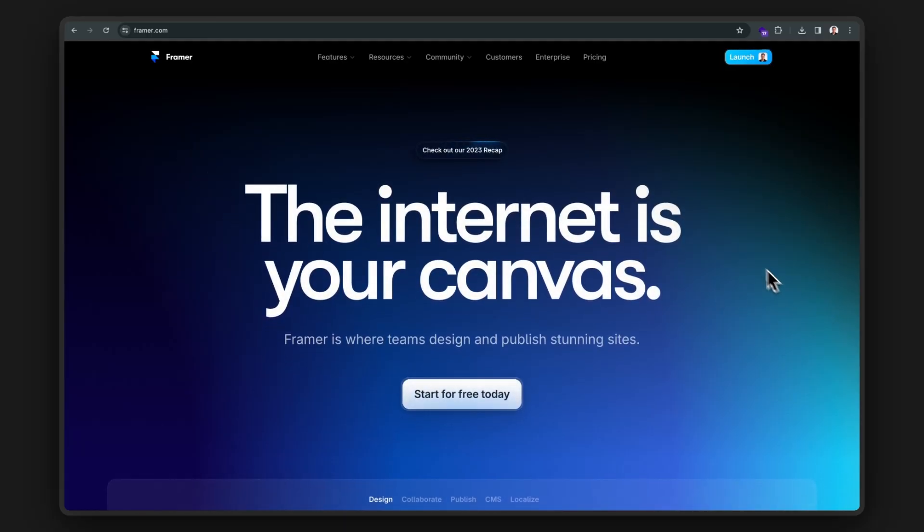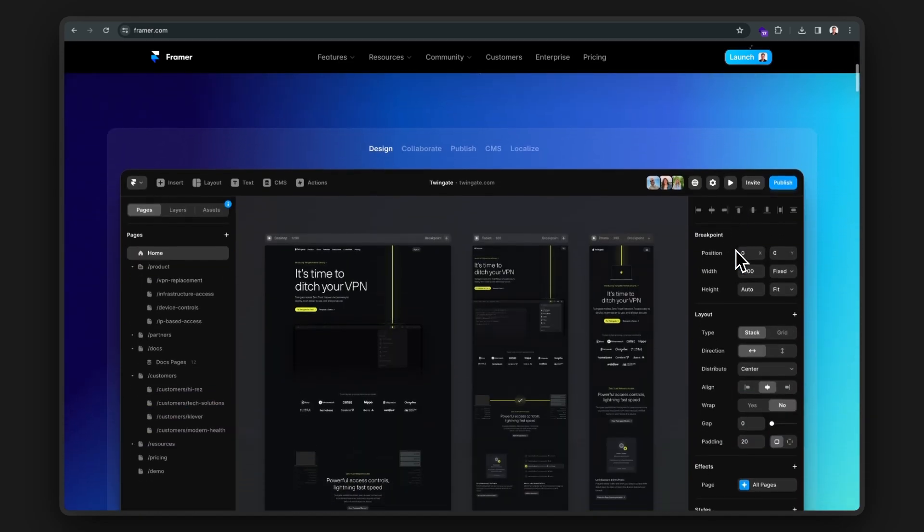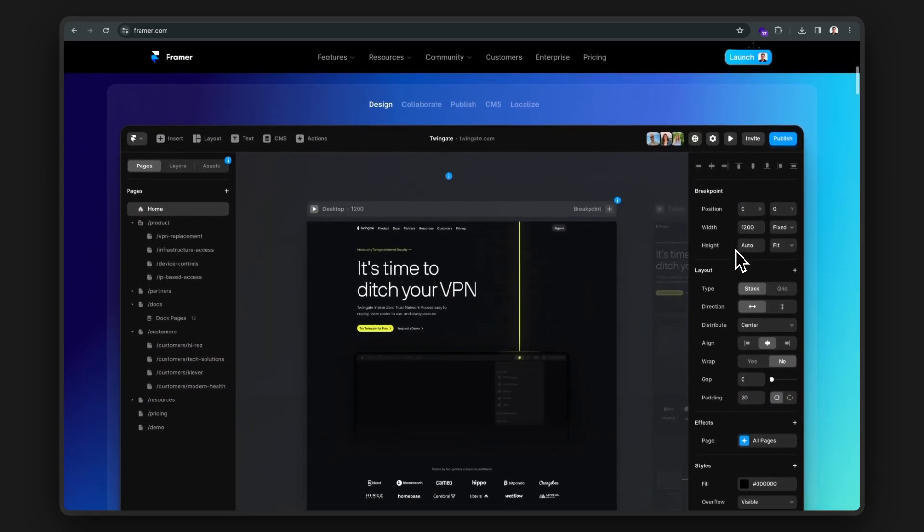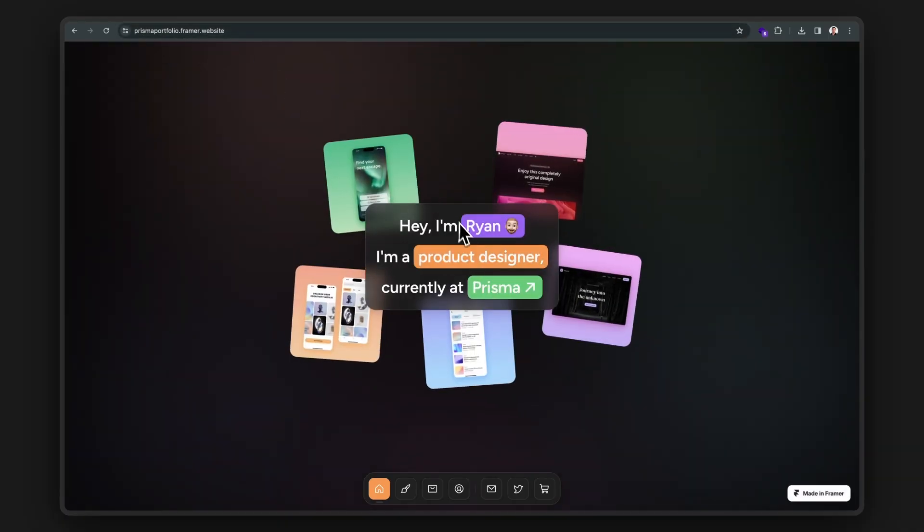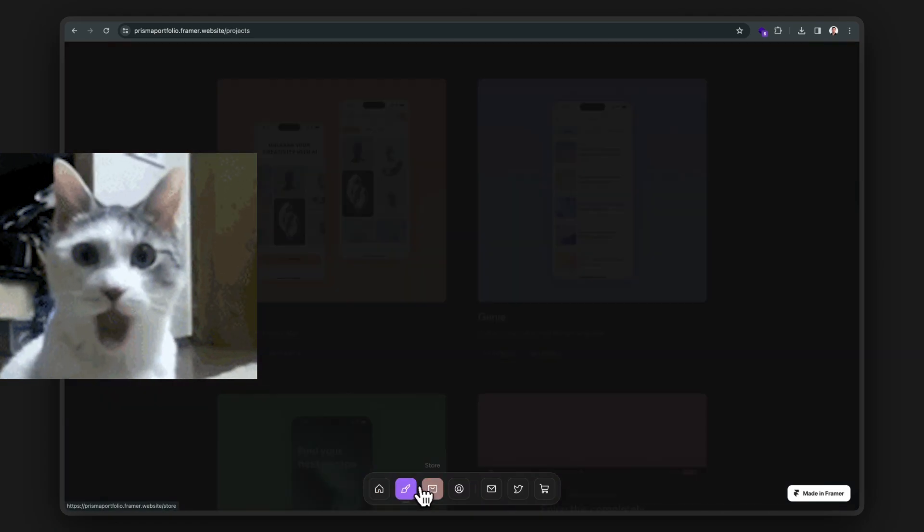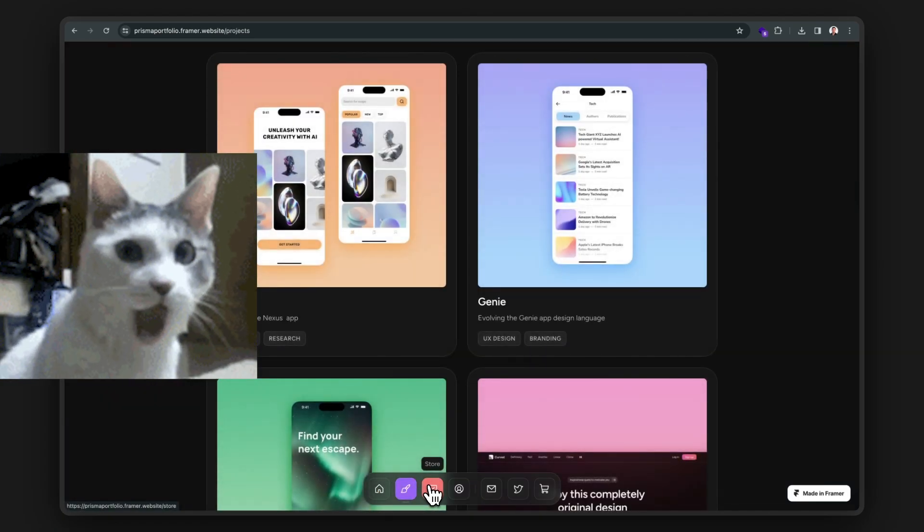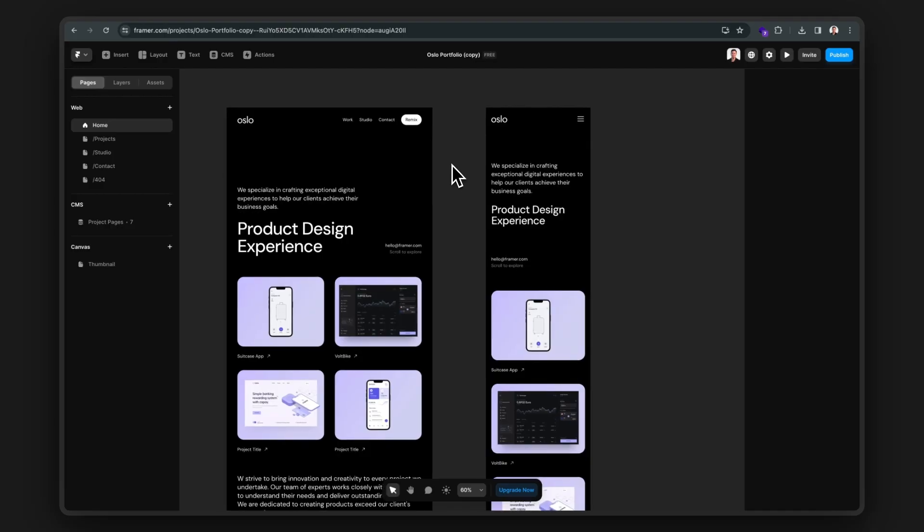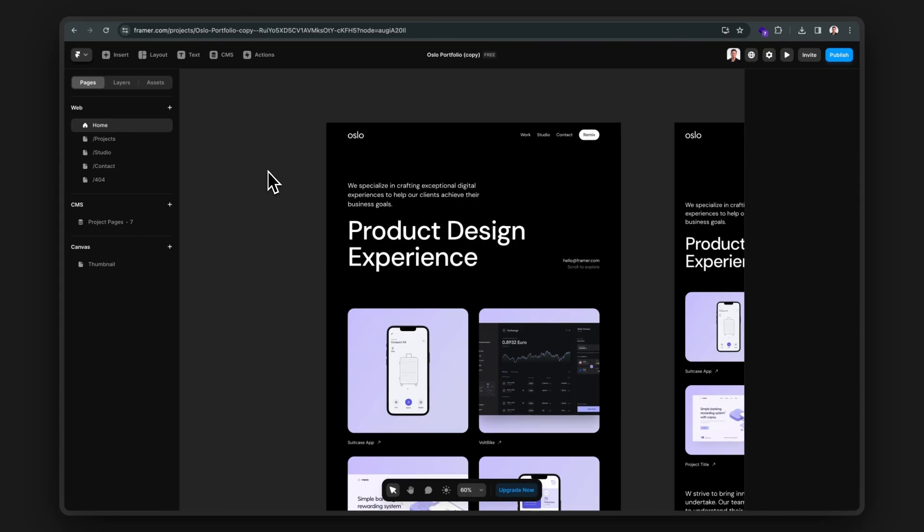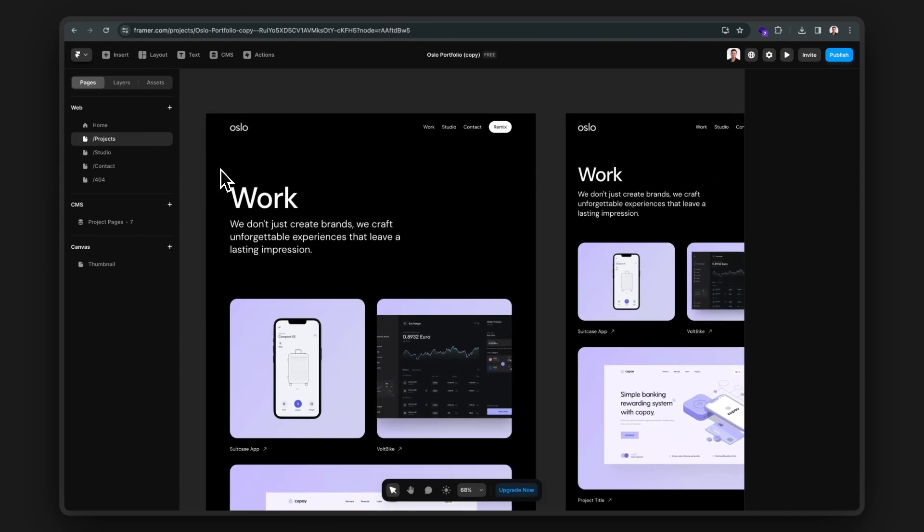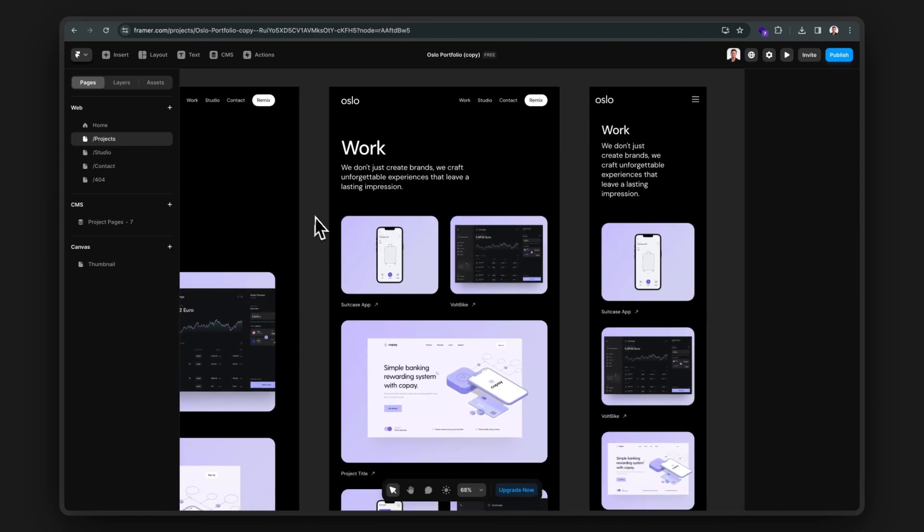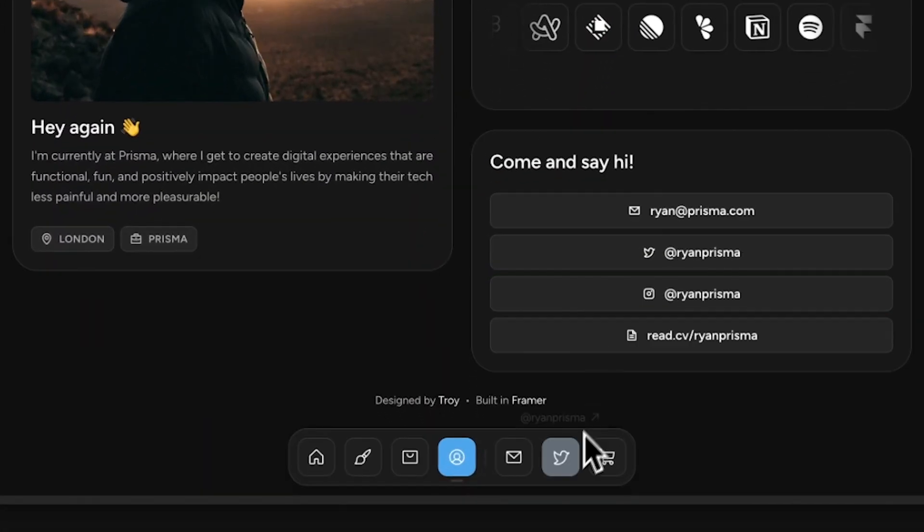let me introduce you to Framer. It's a website builder that will help you create websites just like this. And the best part is it's not even that complicated to use. If you're familiar with Figma like me, you'll recognize its canvas-based approach super easily. And one of my favorite features is Framer's ability to create really cool